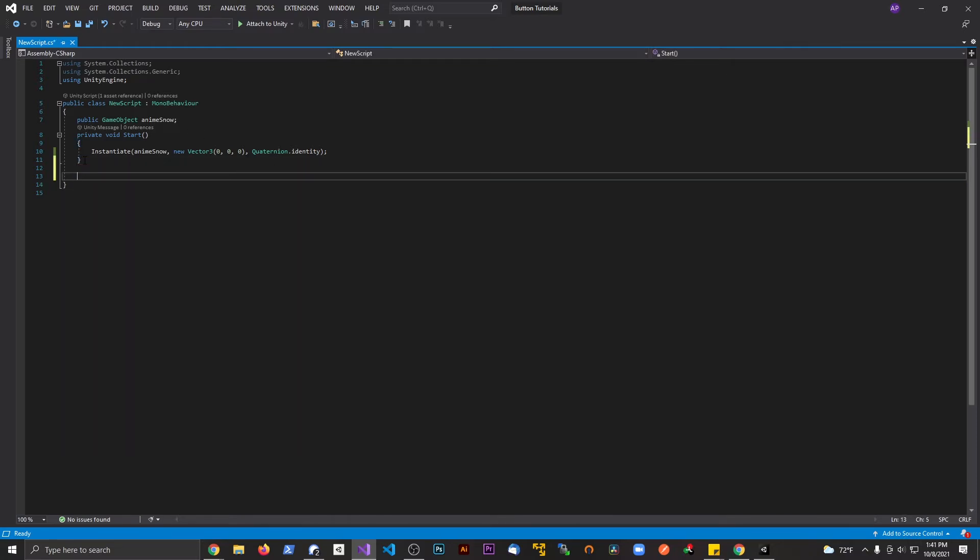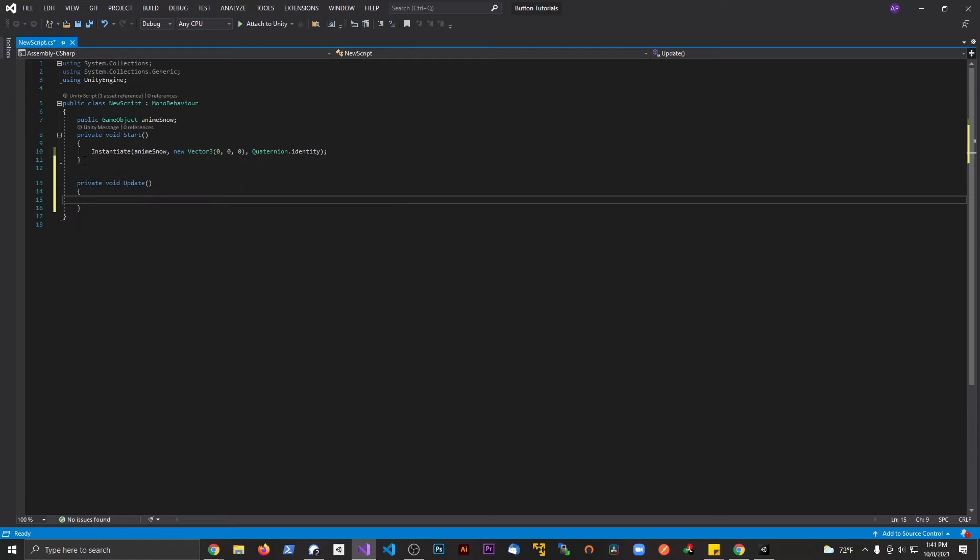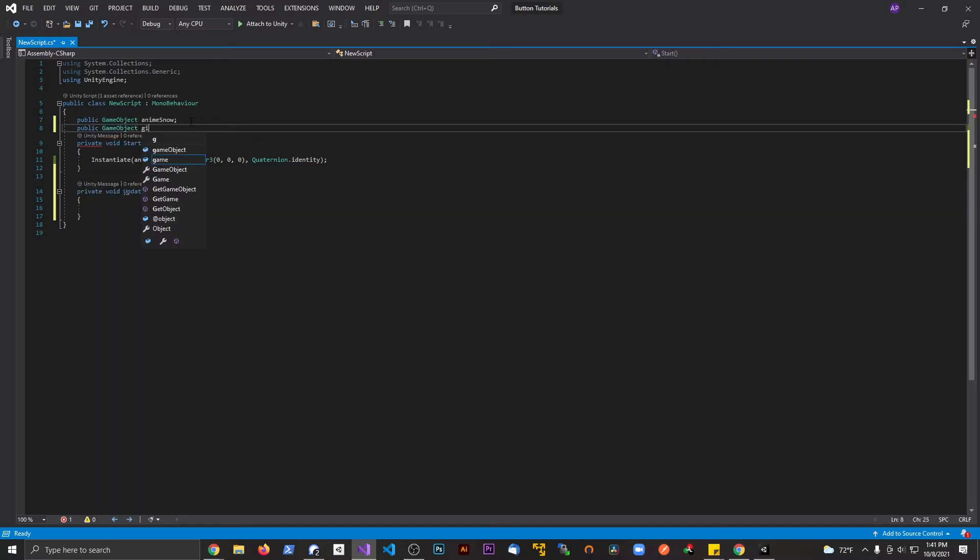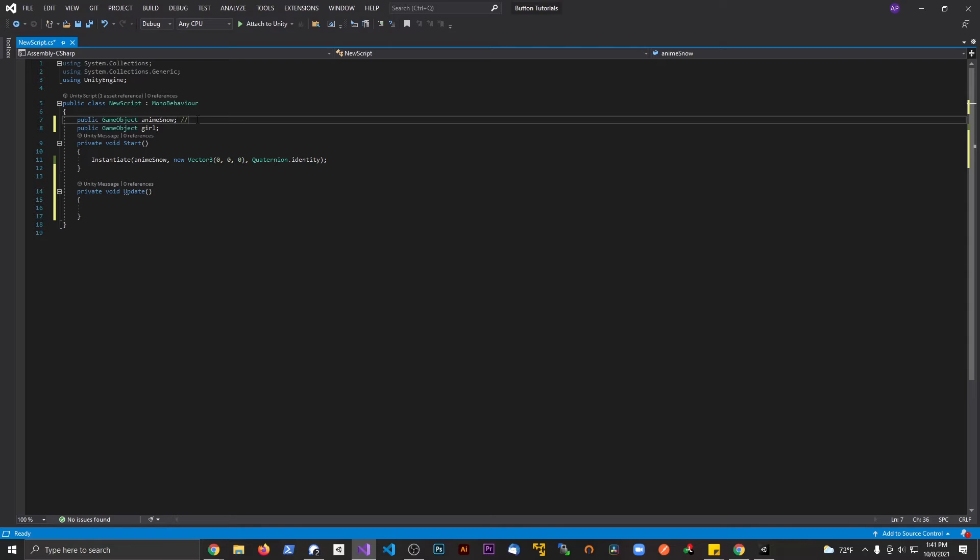I'm going to create a variable. I'm going to say public GameObject and we're going to call this girl. So remember, this prefab variable is what we're spawning at runtime. What I'm going to do is make this variable equal to what we just spawned in.